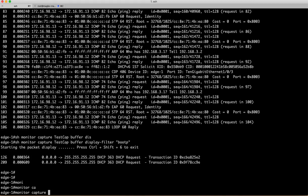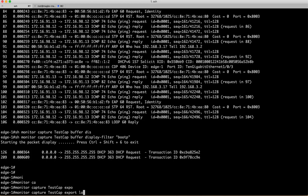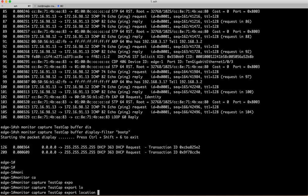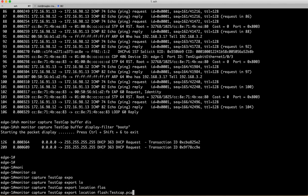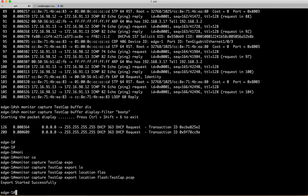So you can say monitor capture, set the capture name, export location. I am going to say export it to flash testcap. You can name it anything but I am going to use the same name, and don't forget to say pcap. So it's going to export, started successfully.